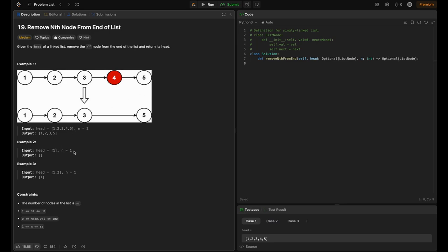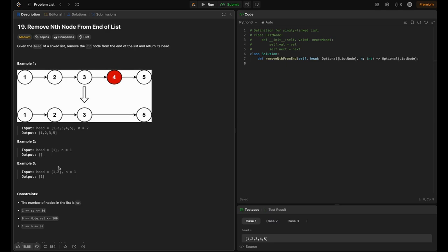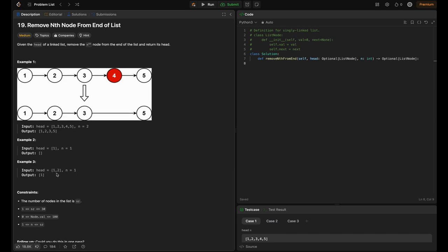In example two, head = [1] and n = 1. This is the case where there's only one node in the list. Whether we count from the start or end, it's the same node, so we remove it and return null — that's why the output is an empty list. In example three, the list is 1→2 and n = 1, so we remove node 2 and return just node 1 as the head.